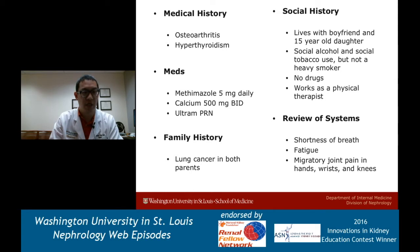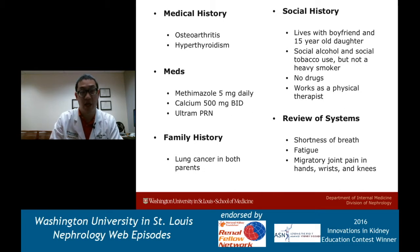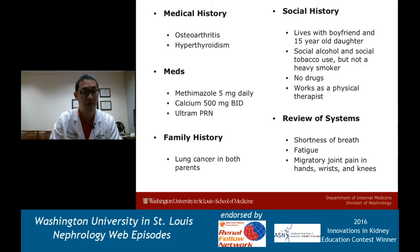Family history: lung cancer in both parents. Social history: she lives with a significant other and a daughter, drinks alcohol socially, with social tobacco use. She does not use illicit drugs and works as a physical therapist. Her review of systems is significant for not only shortness of breath, but also fatigue, migratory joint pain, and hand arthralgias. There are some interesting systemic complaints - the migratory joint pain, the hyperthyroidism, and the medication are all salient.